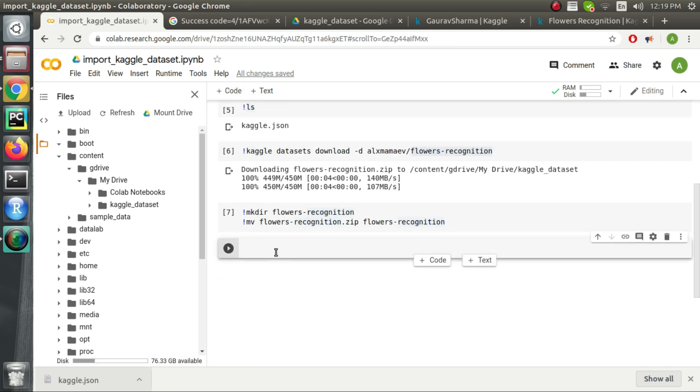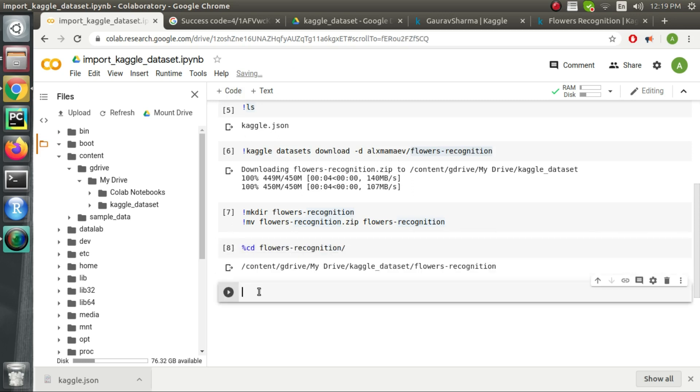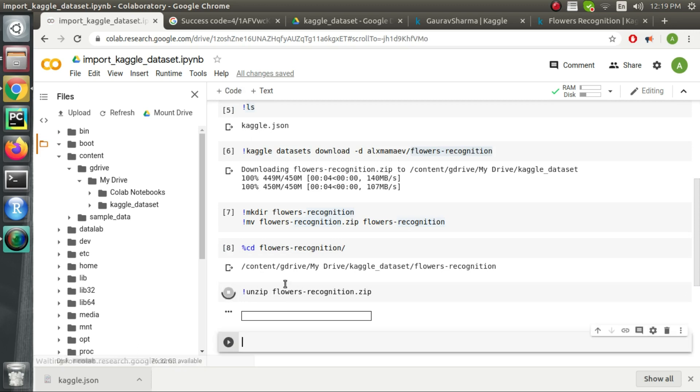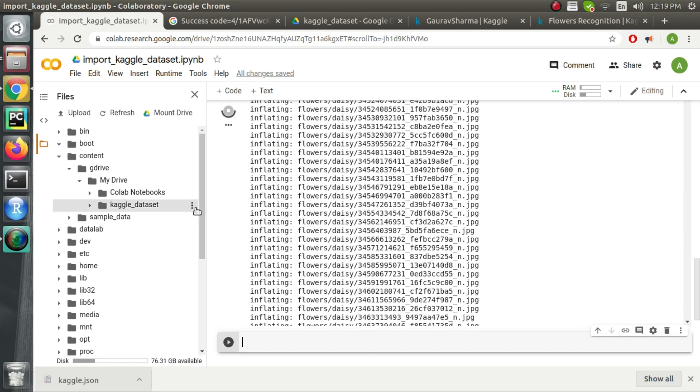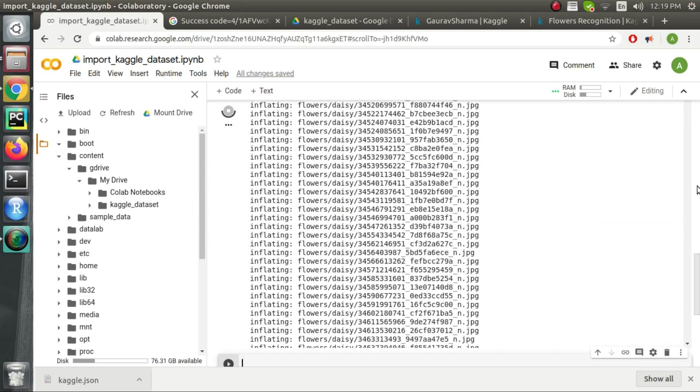In the next step we will go inside this folder and unzip the zip file. So now we have successfully downloaded the kaggle dataset and extracted as well.